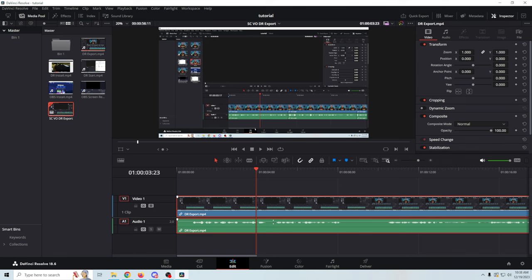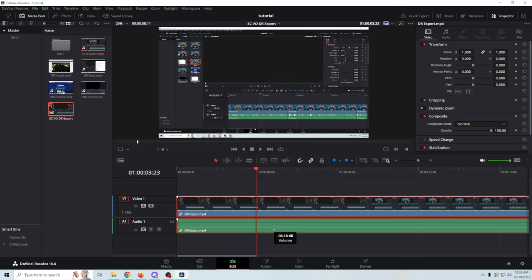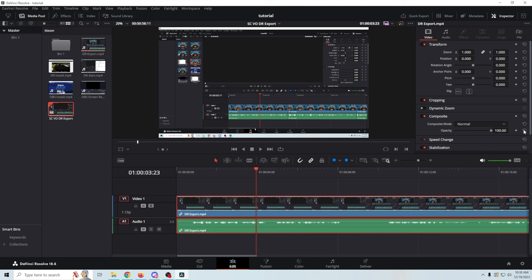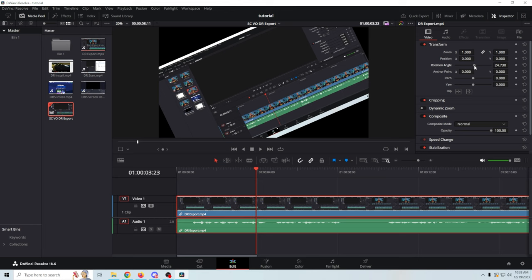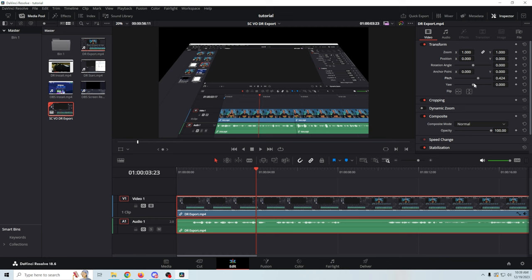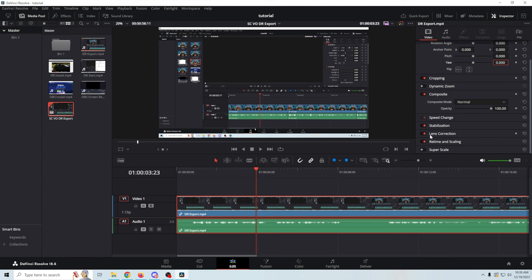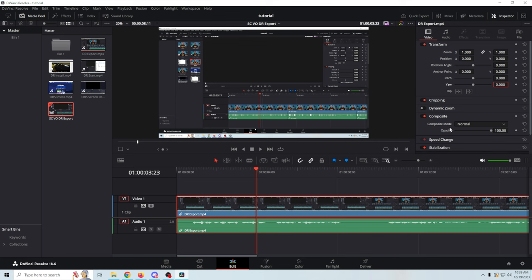You can adjust the volume of your clip by mousing over until you see two arrows appear at the volume line, then click and drag up or down to increase or decrease the volume. When a clip is selected, you'll see an inspector panel with all the clip information. You can zoom into your clip, position it left, right, up, or down, zoom in, change the rotation angle, pitch and yaw for 3D effects, adjust the crop, and change the speed of the clip.